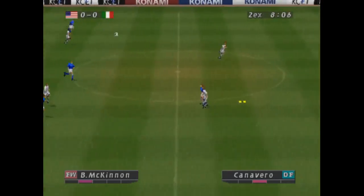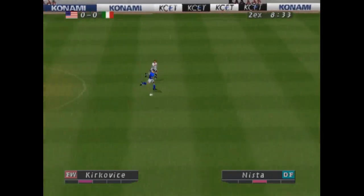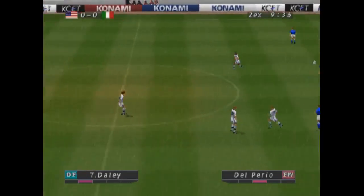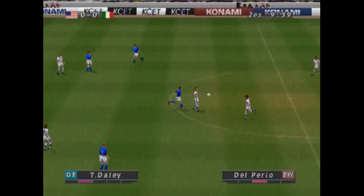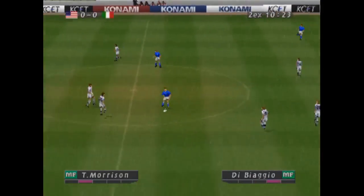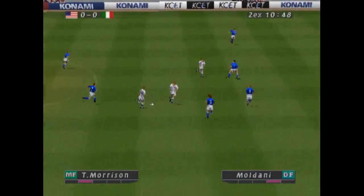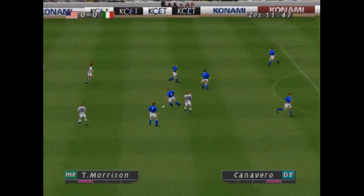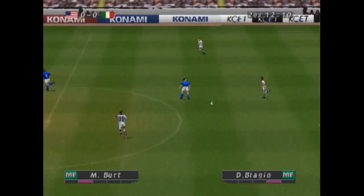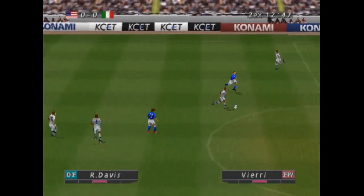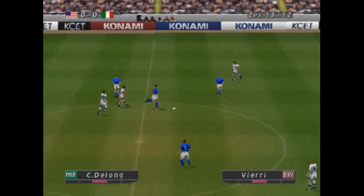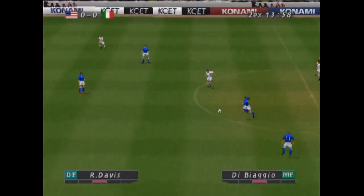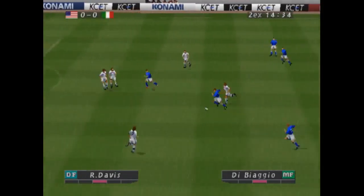Huge, huge clearance. He's sprinting in.